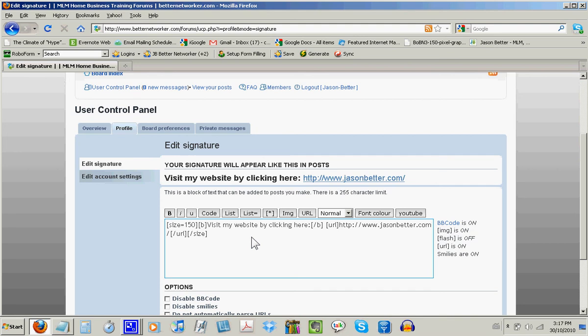But if you have any doubts about what's appropriate or inappropriate in your signature file, the best way to find out is just look around the forums and see what other experts in our forums are doing with their signature file. Look at what people like Raymond Fong, Fernando Chapayos or Richard Bravo have in their signature files, and that'll get you started on the right foot.